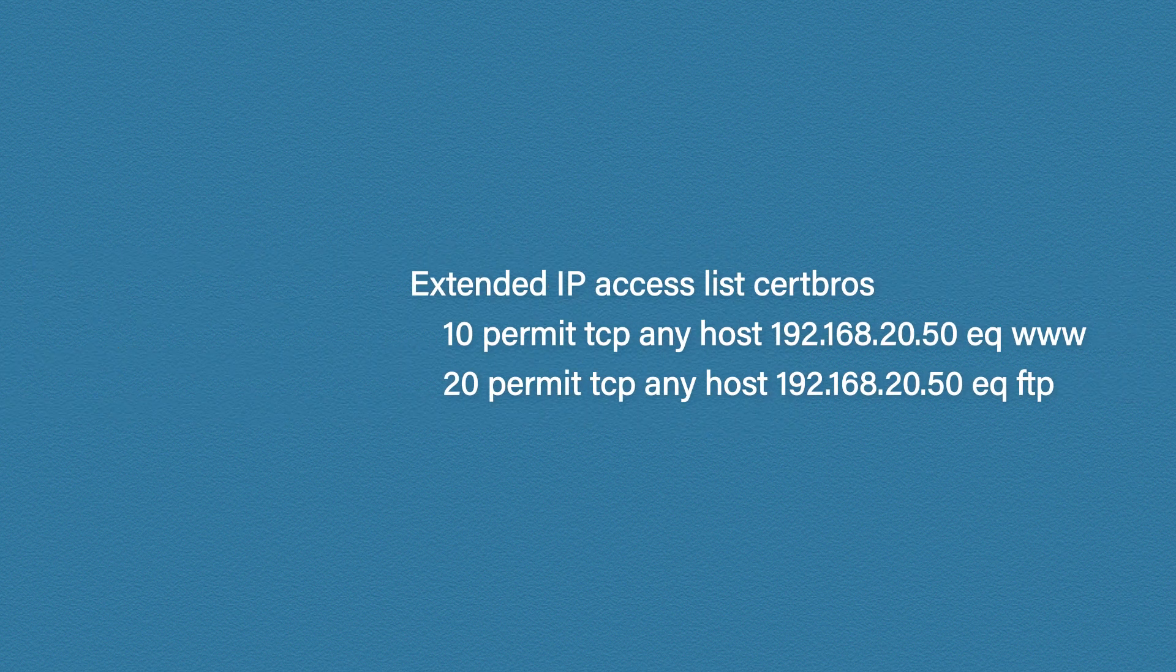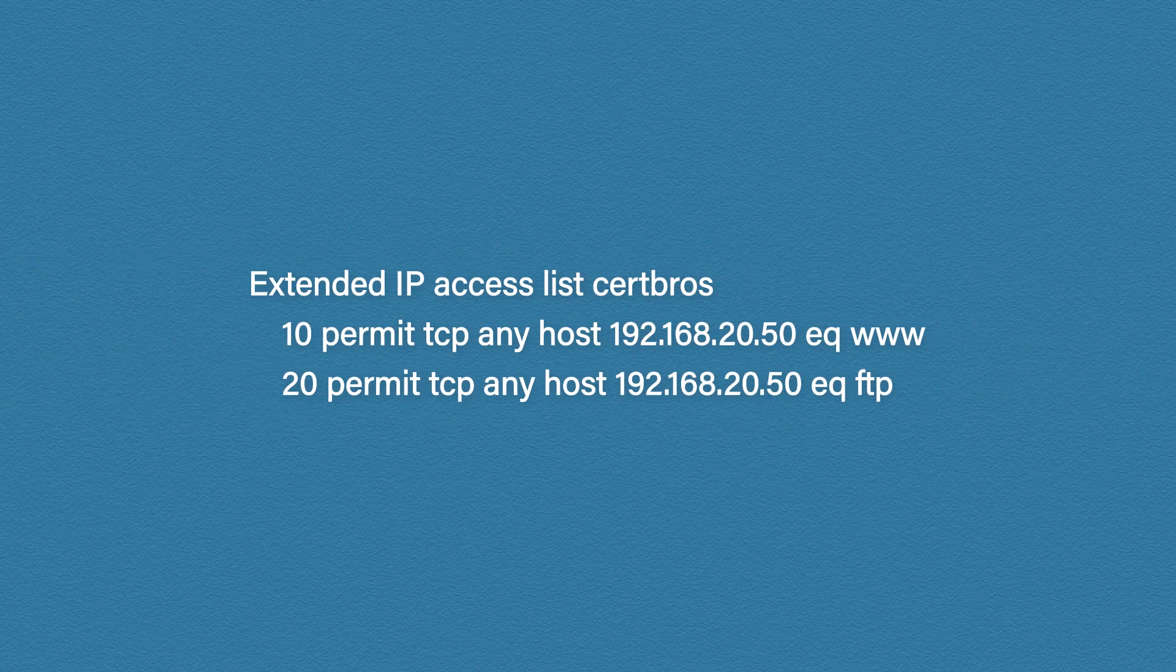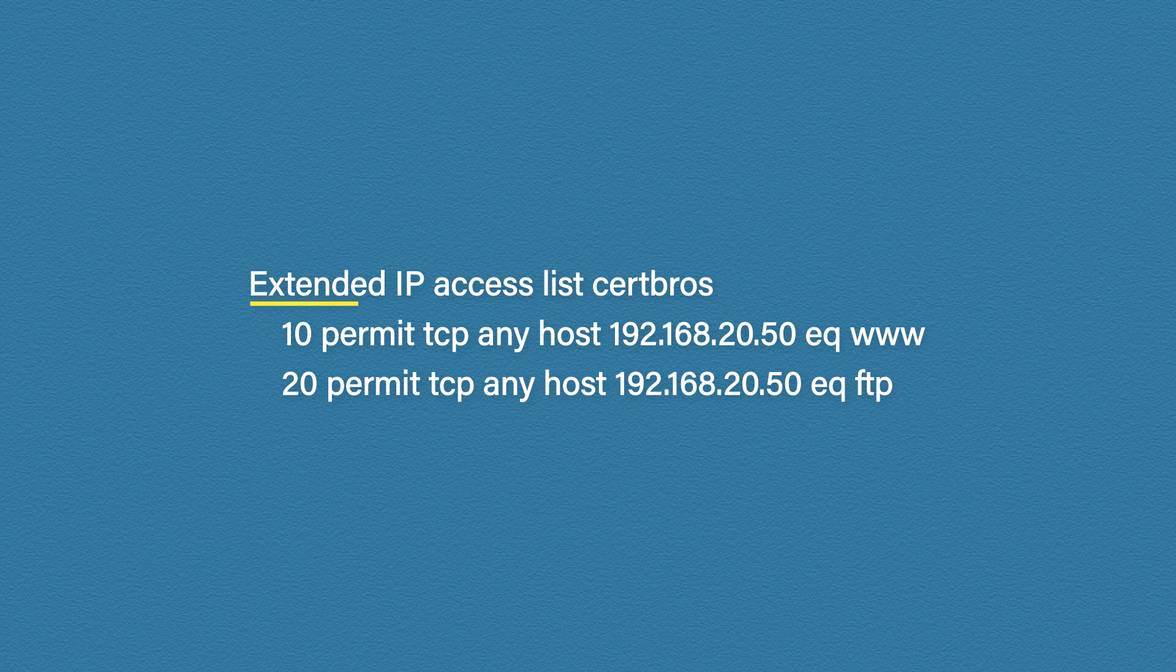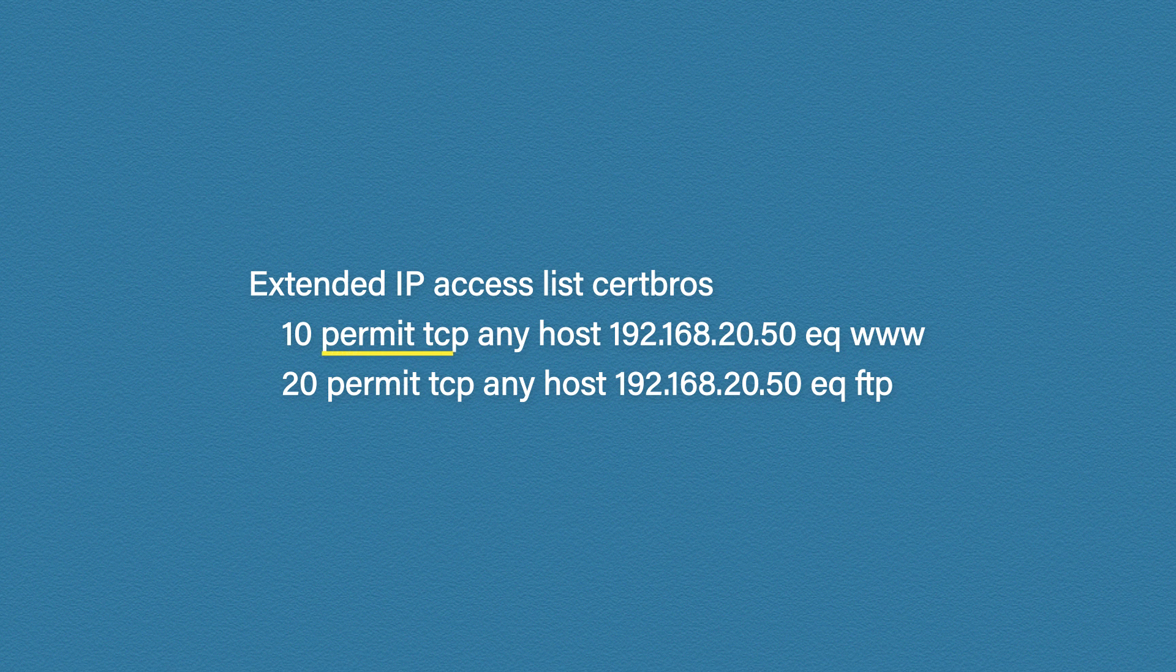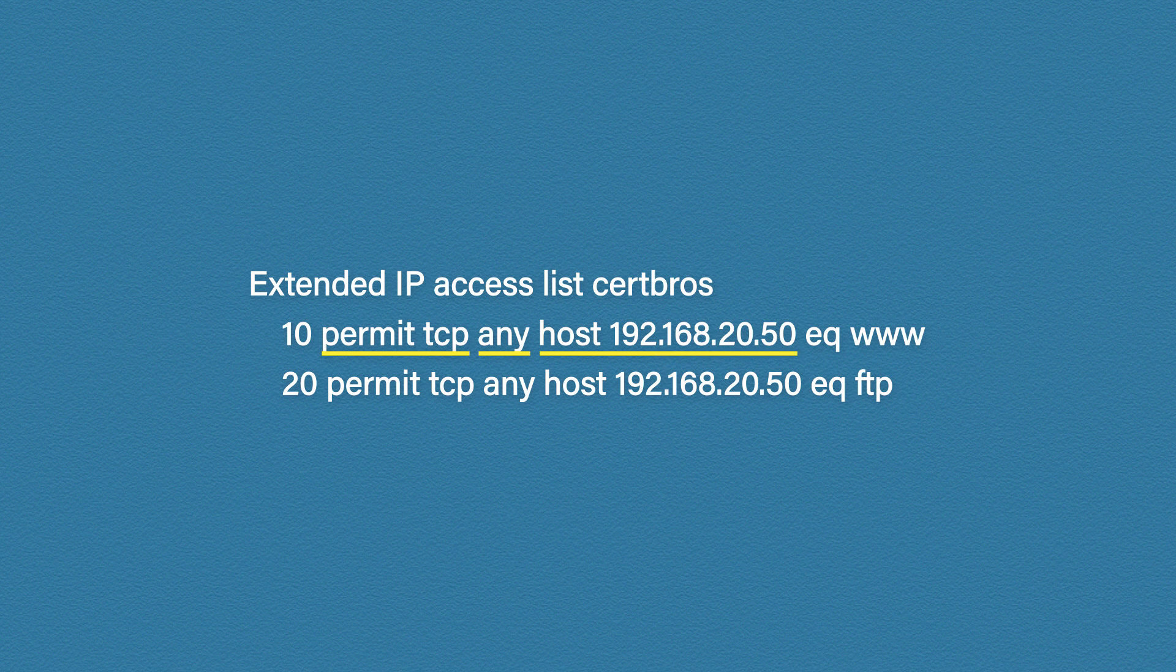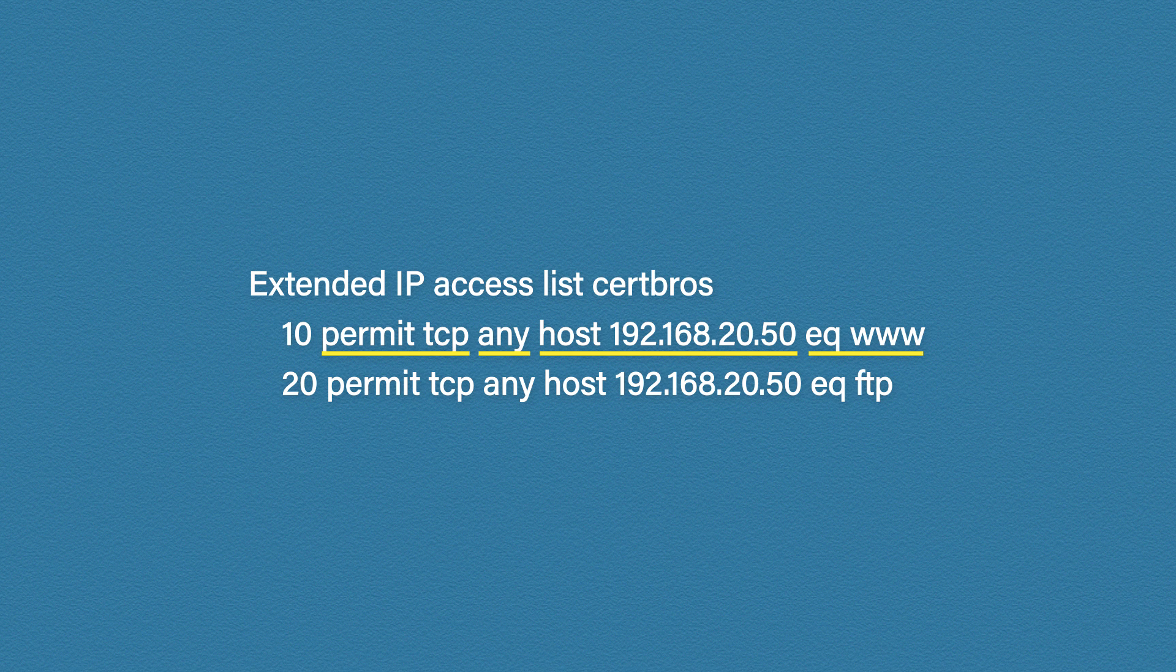Okay let's look at the last example. This is an extended access list. But this time it doesn't have a number. Instead it has a name. The first rule permits TCP traffic. And there is a keyword here that we haven't seen yet. We can use the any keyword to specify any IP address. So in this case any source IP. And then we have the destination host address of 192.168.20.50. And which port do you think www means? HTTP port 80. The second rule is the same but it's permitting FTP traffic on port 21. Hopefully this has given you a good understanding of access lists, what they're used for and the different types.